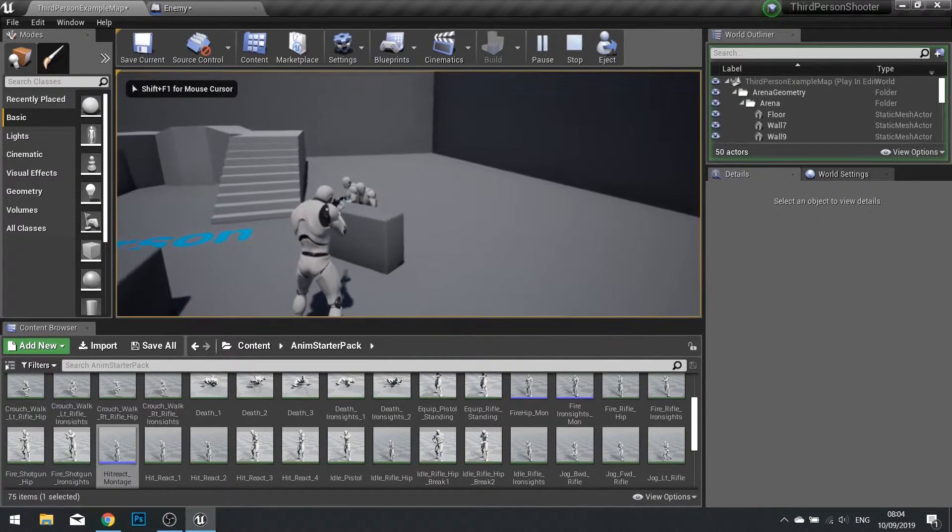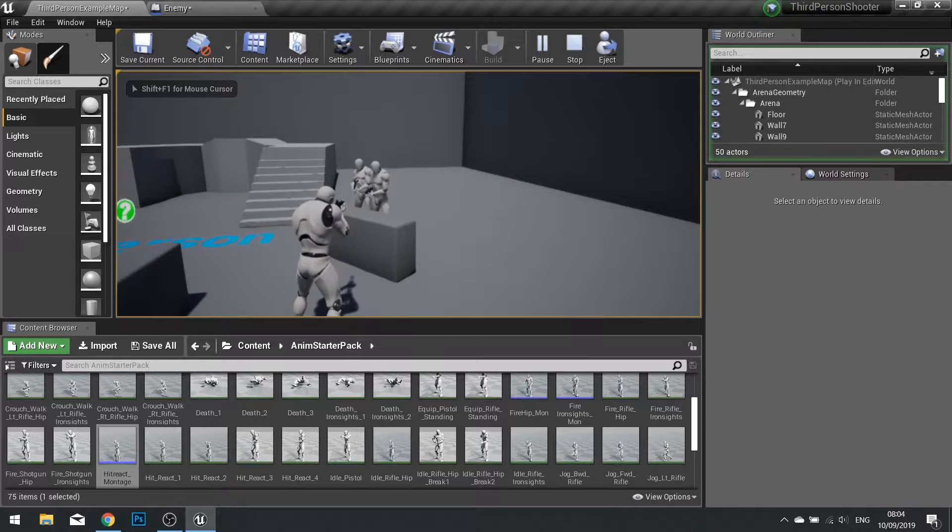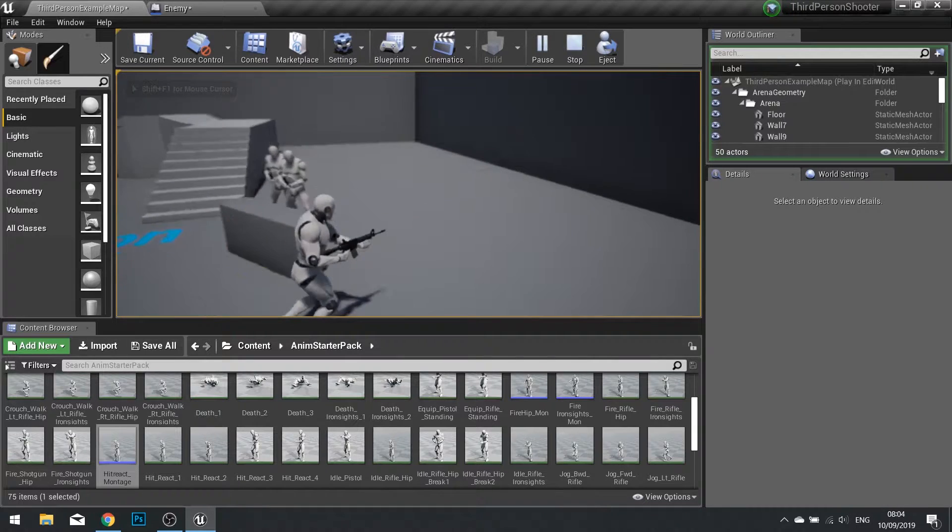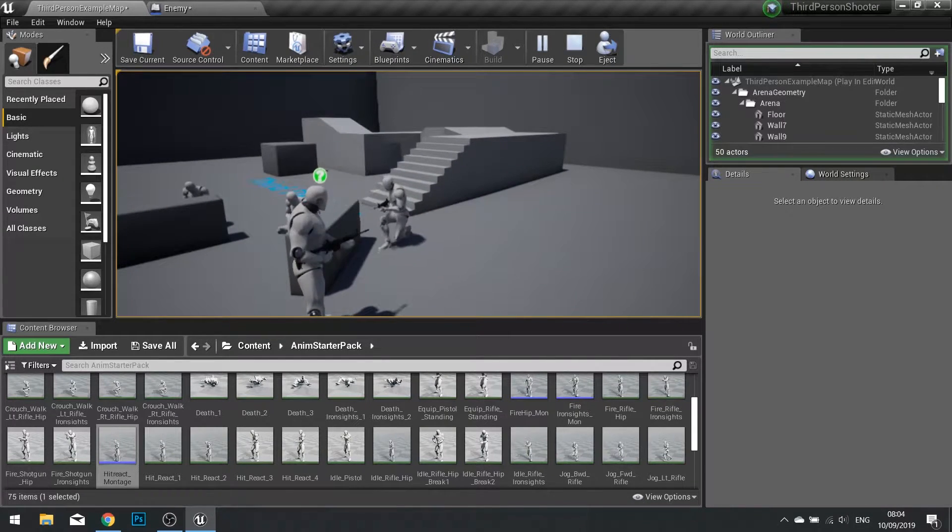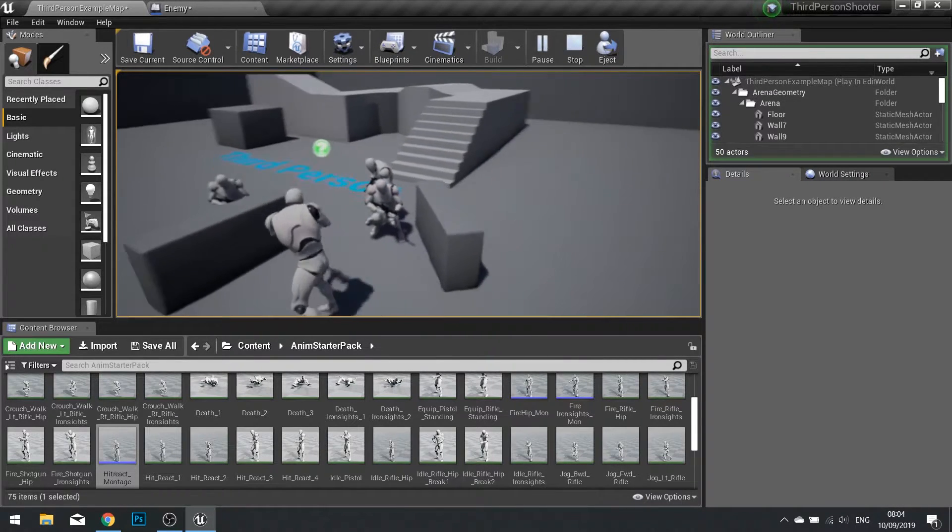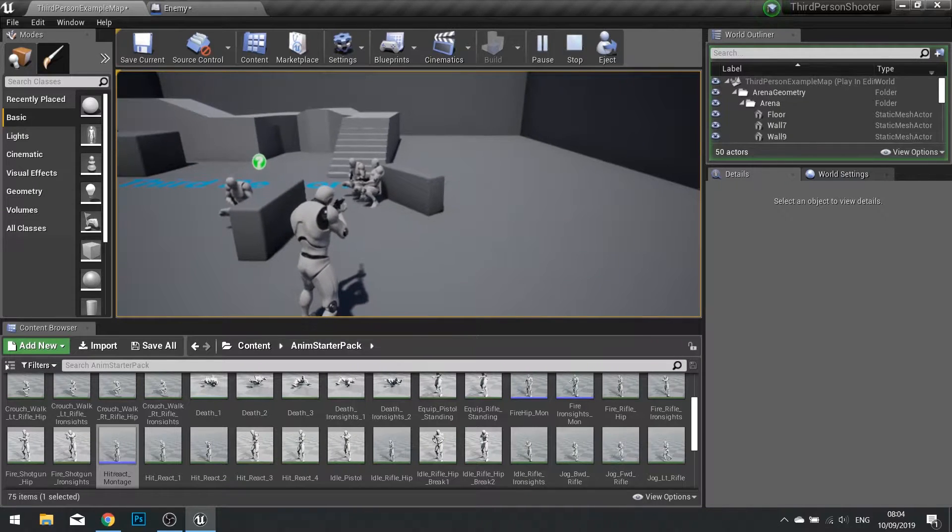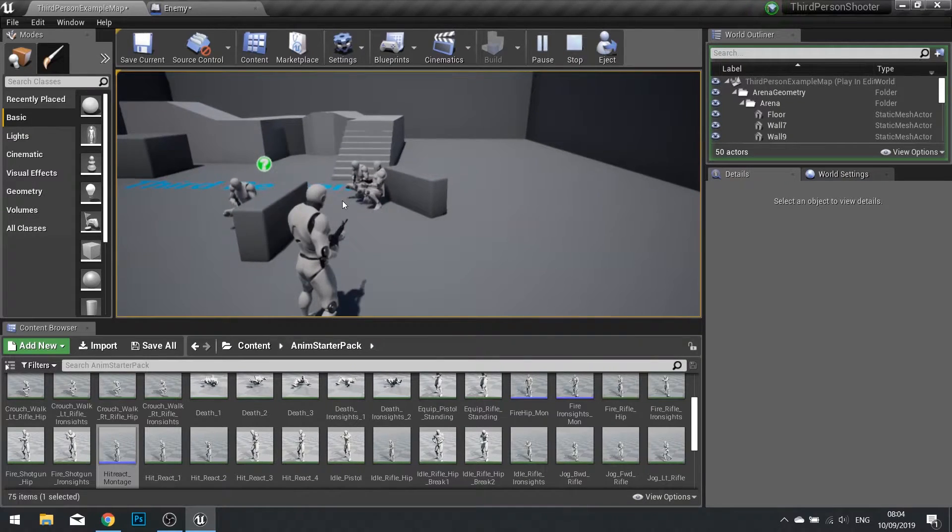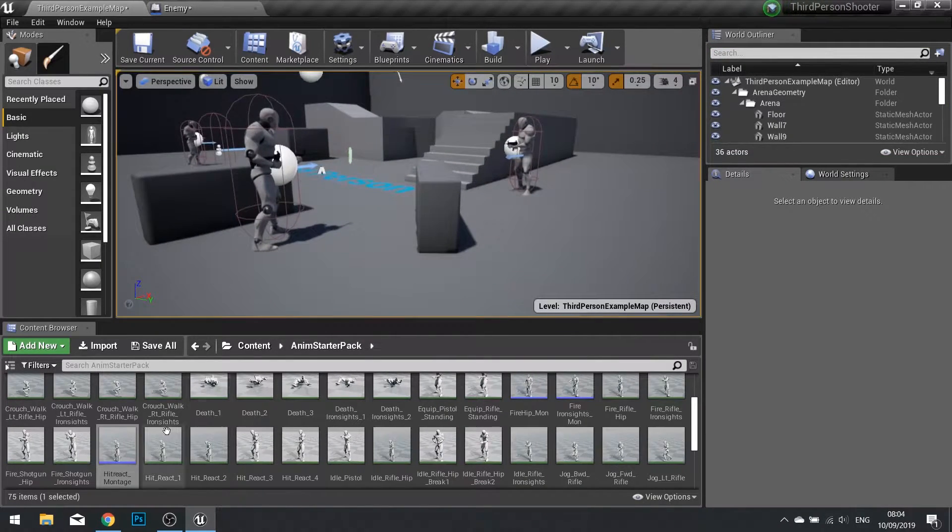Now when I shoot him you can see him getting hit. There you go. So once we've got that, we now need to be able to kill them.